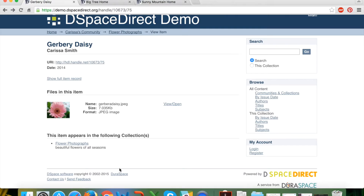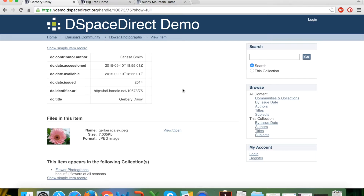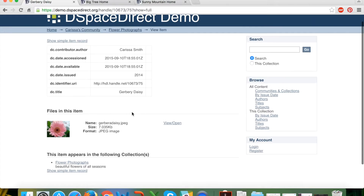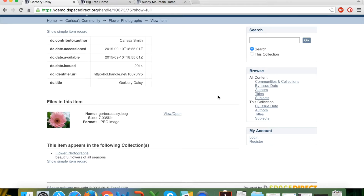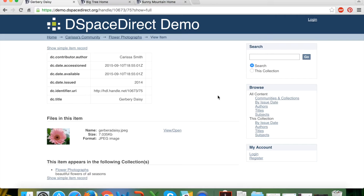You can see the collection or collections an item belongs to, and an item can be part of multiple collections if required. You can also view the full item record, which shows all Dublin Core metadata fields inserted during the submission process. The metadata submitted with this particular item was very minimal — just author, title, and date — but there are a handful of other metadata fields available, which I'll walk through in a moment.